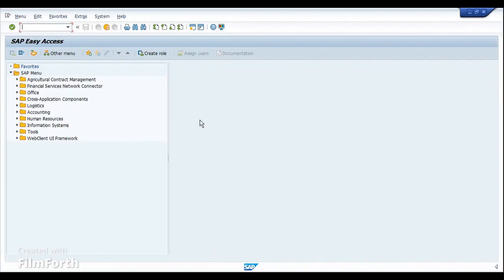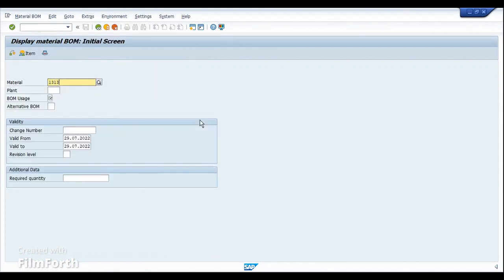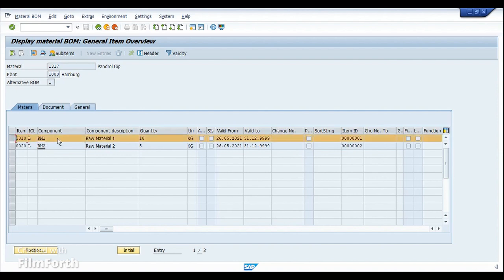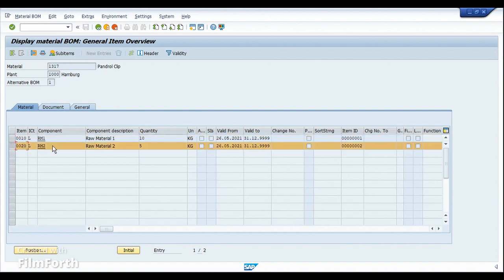So here I am in SAP. Let me first go to the bill of material. My example today would be material 1317 in plant 1000. So if we look at the BOM, we have two raw materials, RM1 and RM2. So here RM1, I would like to consume it from the 1100 plant. And RM2 will be stored in the manufacturing plant itself, which is 1000.